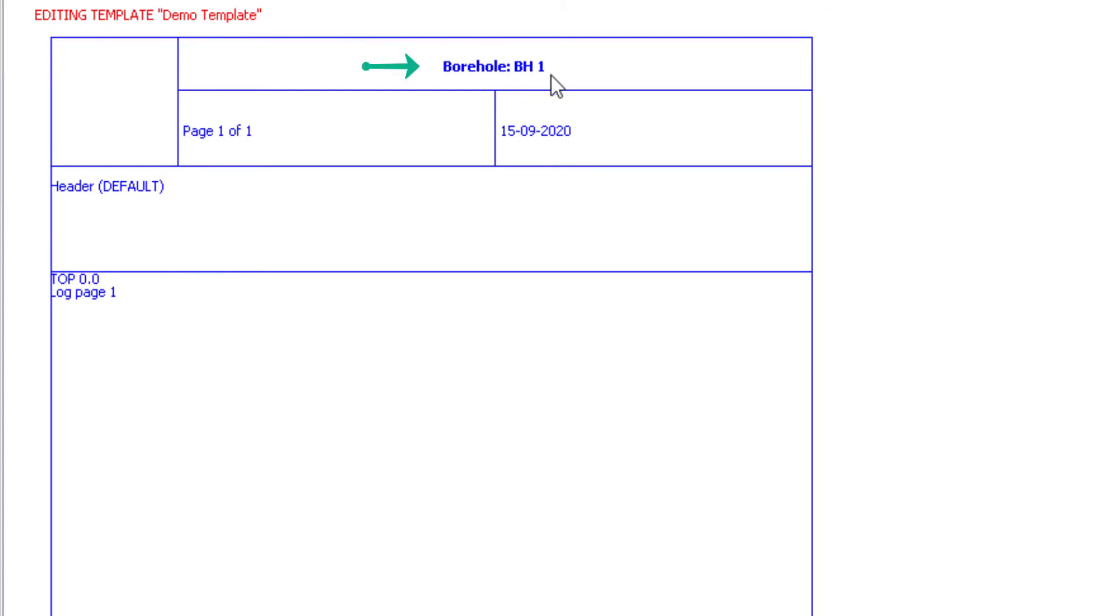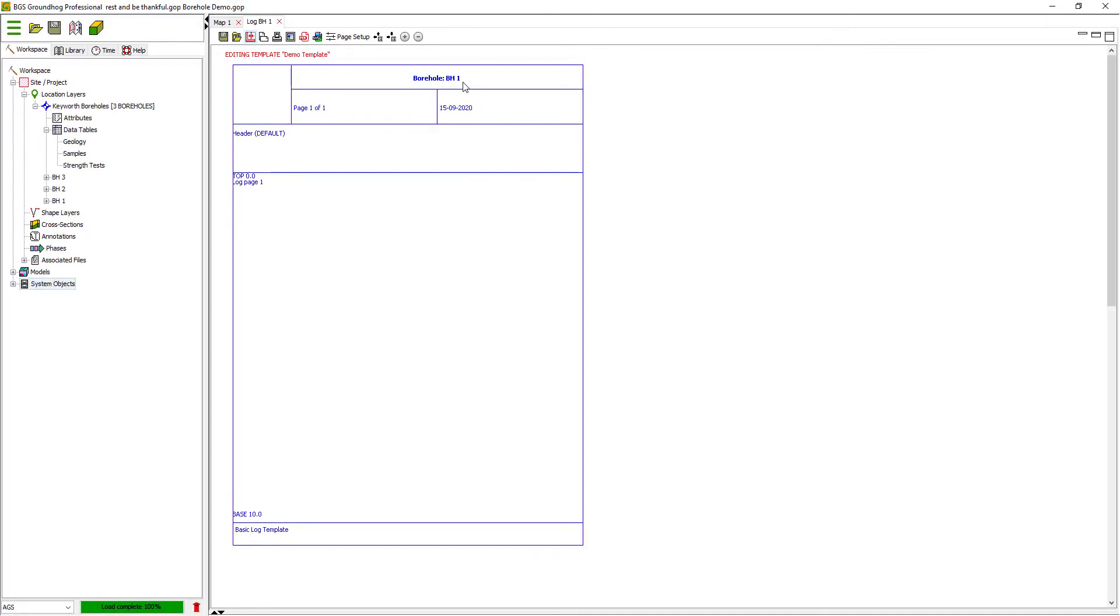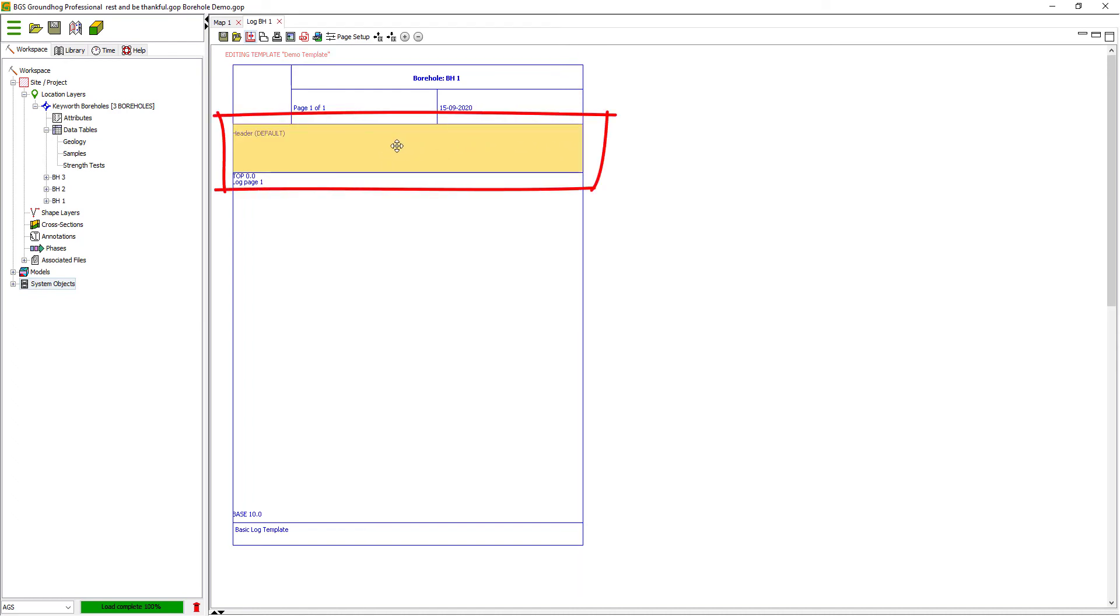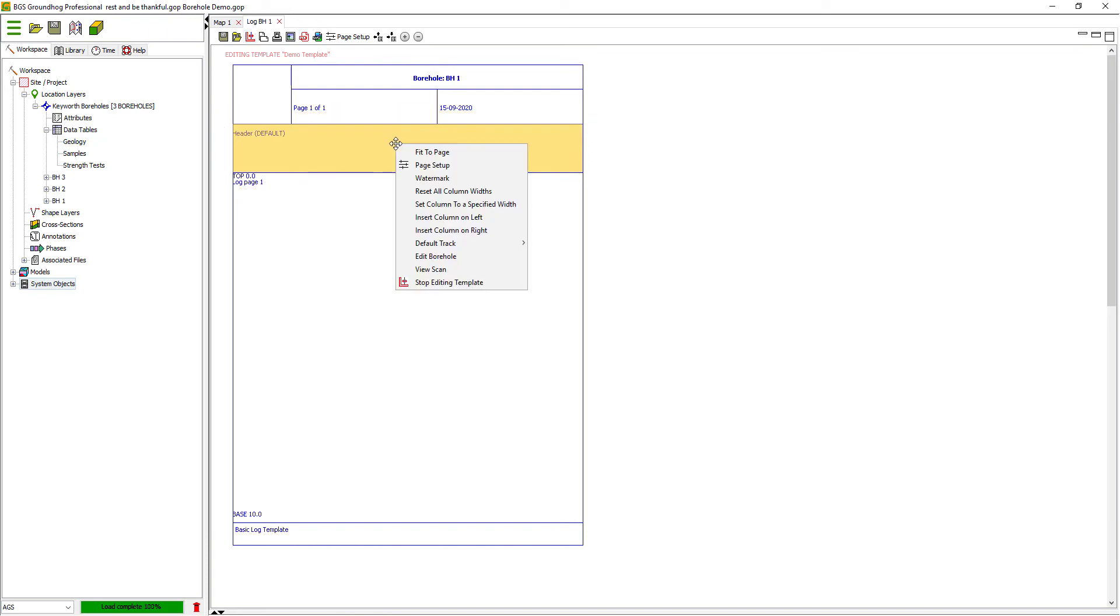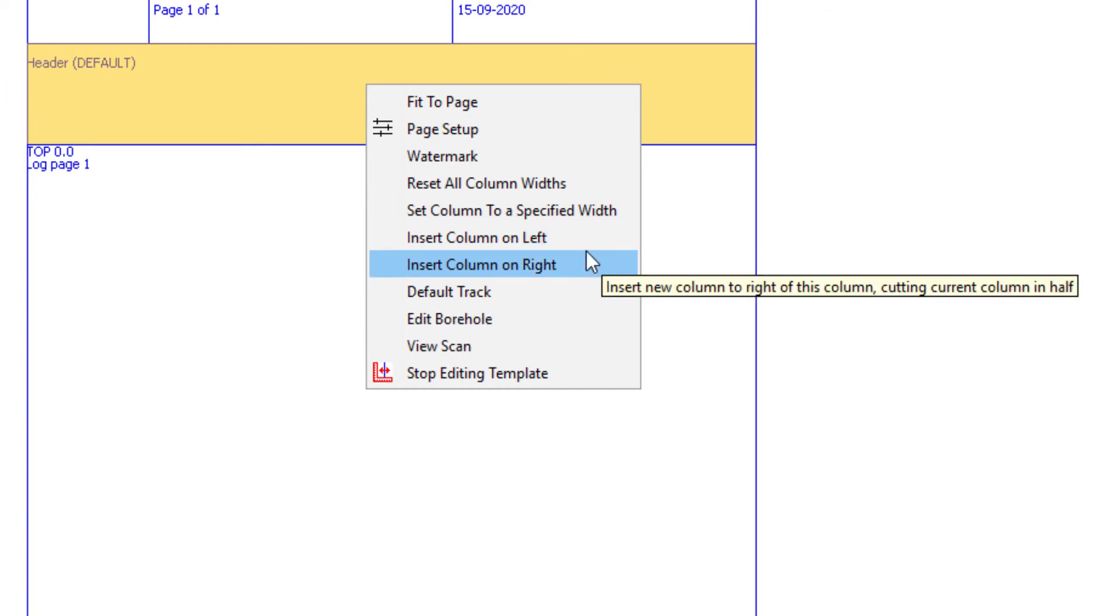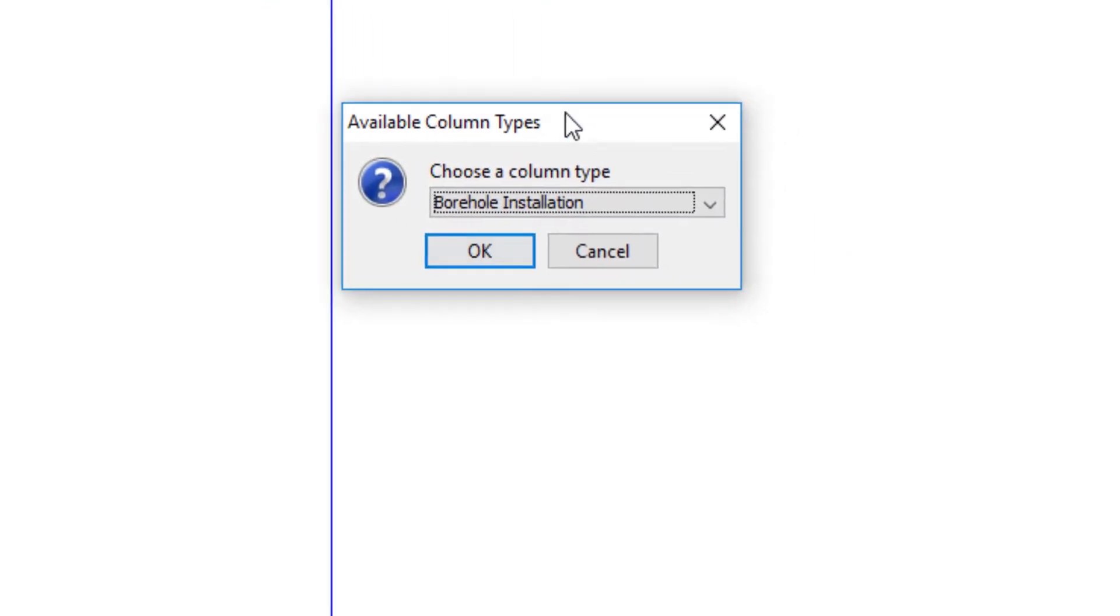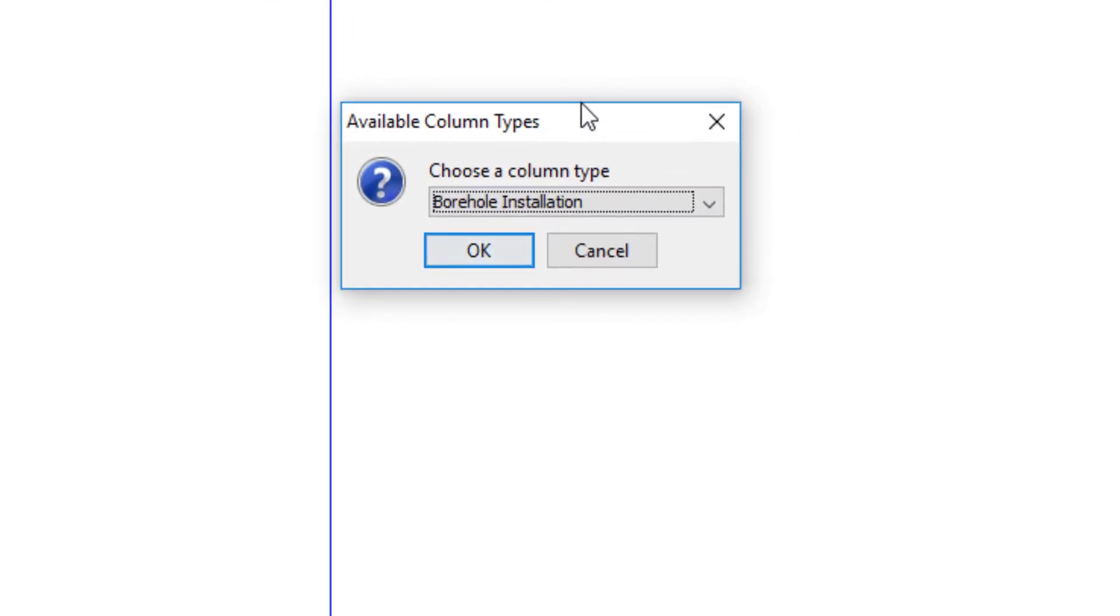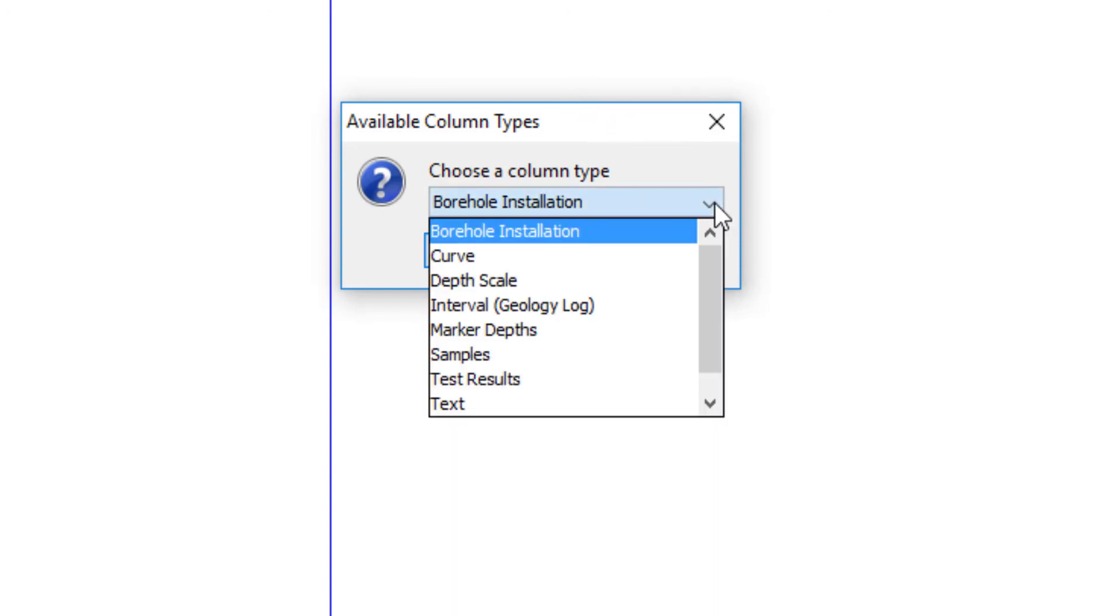So let's start displaying some data for this borehole. And in order to do that, I need to add what we call a column to the borehole log template. Templates can have as many columns as you wish within reason. This is the borehole column header and this is the active area that you can right-click in order to insert new columns either to the left or to the right of the current column. So I'm going to insert a geology column onto the right. There are a number of column types available with Groundhog. We call these renderers or column types, and they're different graphical representations of different types of data. Not every column type works with every type of data.